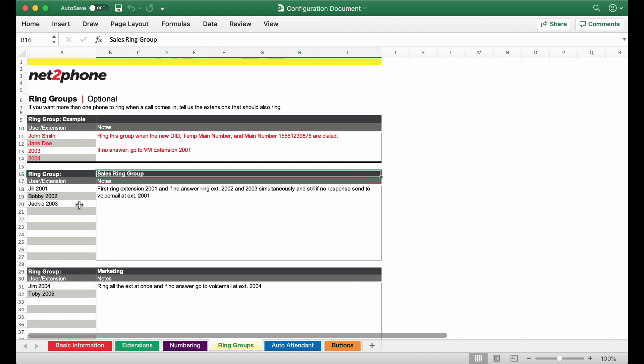So we have Jill, Bobby and Jackie on the sales team and then we have provided instructions for how they would like this ring group to function. In this instance the phones will first ring extension 2001 and if no answer it's going to go ahead and ring extension 2002 and 2003 simultaneously.